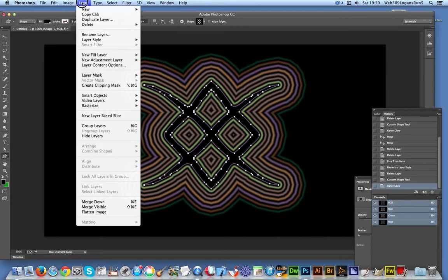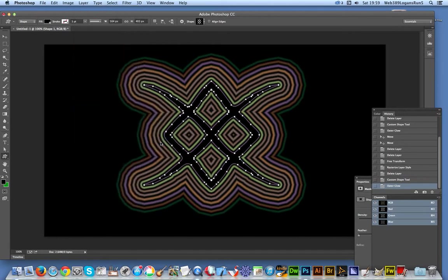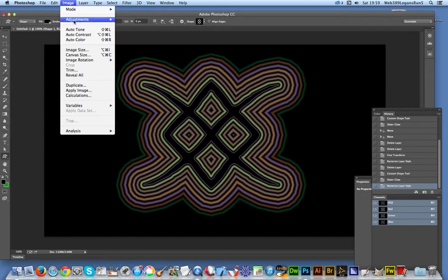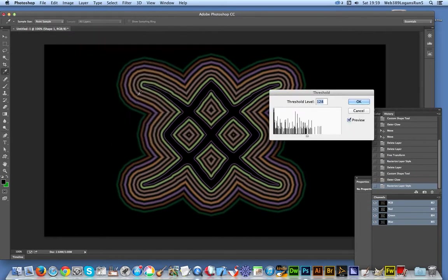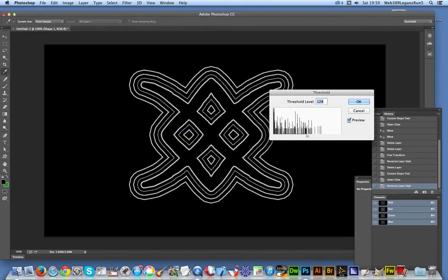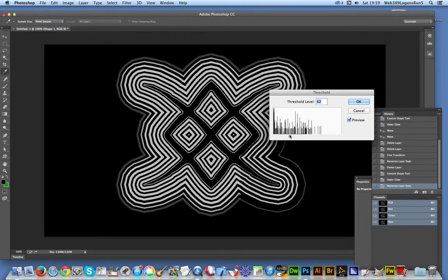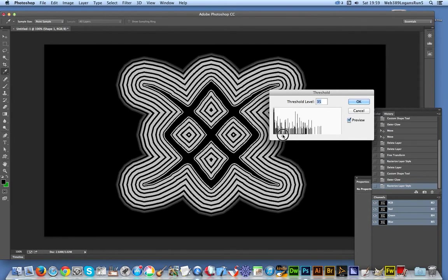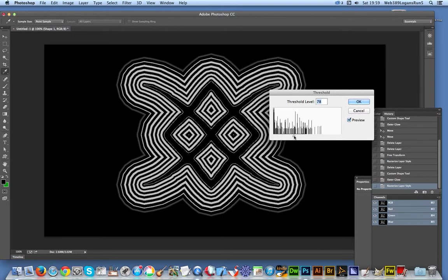That's just the start of it. I can go to Layer, Rasterize, and Layer Style. I'm going to rasterize the layer style. That part has been rasterized. Now I can go to Image, Adjustments, Threshold. You can change the threshold level to achieve a slightly crude contour.